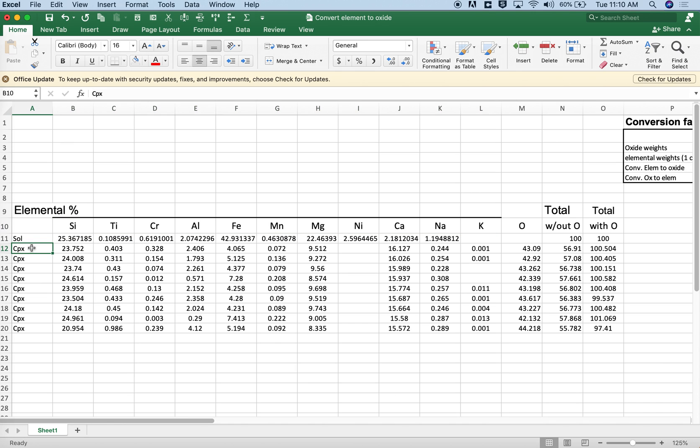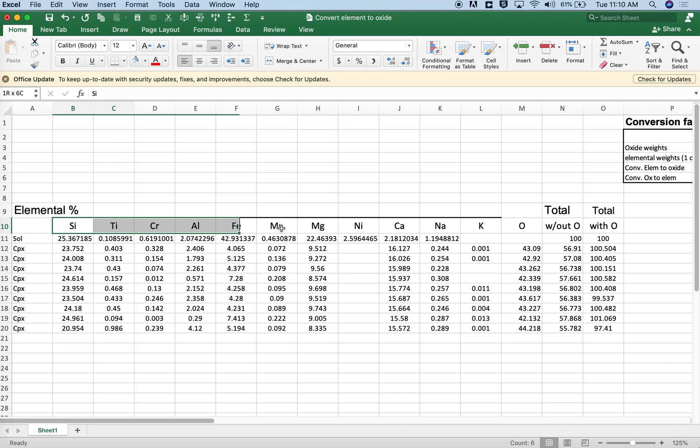Or you have electron microprobe data, in this case I'm going to show some clinopyroxenes, and for whatever reason the probe gives you elemental concentrations and you want the oxides so you could do some different kinds of calculations.